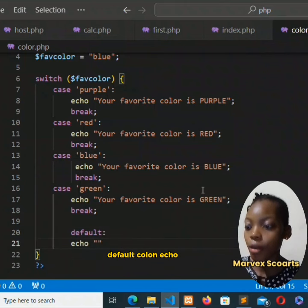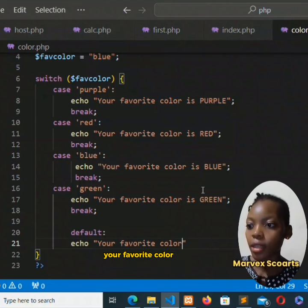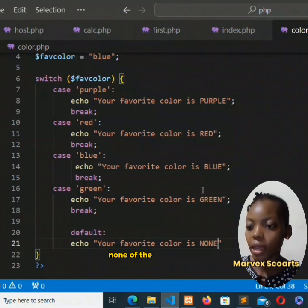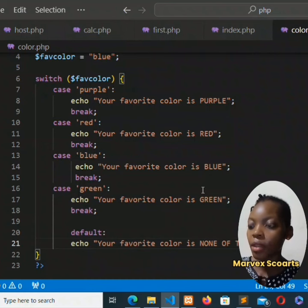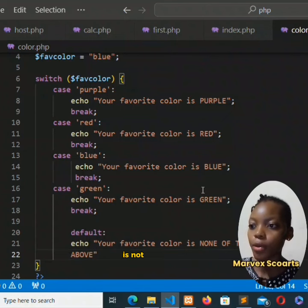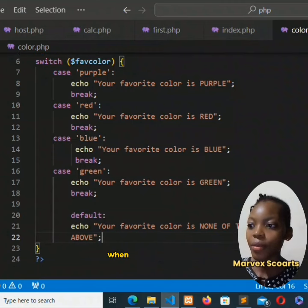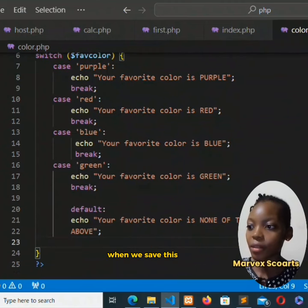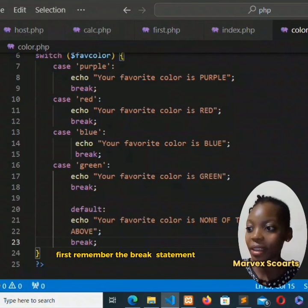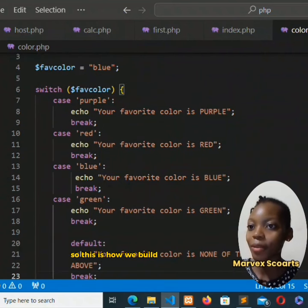Default, colon, echo 'your favorite color is none of the above'. So your favorite color is not purple, not red, not blue, not green - it's none of the above. When we save this, we first of all break it. Remember the break statement is very important.